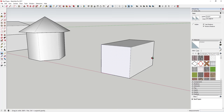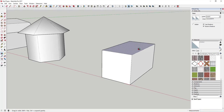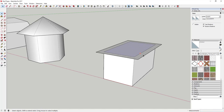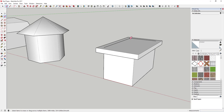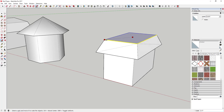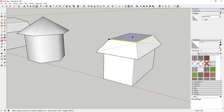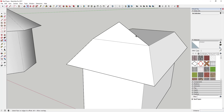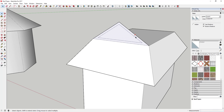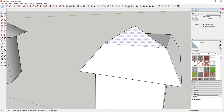The last one is a Dutch gable, which combines what we've done before. Push-pull the face, use the offset tool to offset it out, push-pull this face up to the height you want, activate the Scale tool and scale this in. Then do the same thing as the open gable — draw this up. This one is a little different in that we're going to use the offset tool to offset this in rather than out.